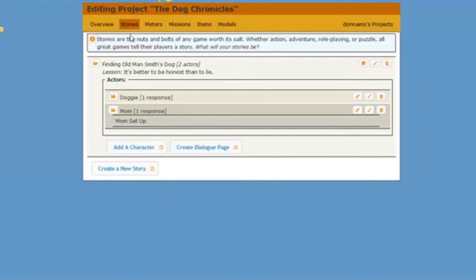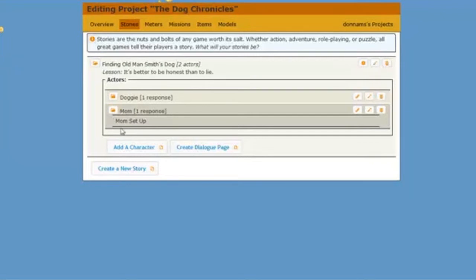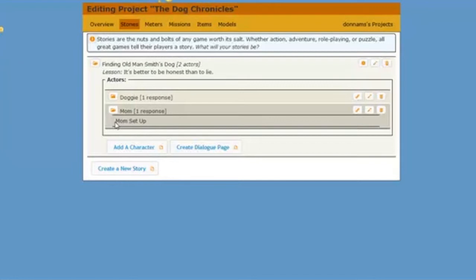I'm in my stories tab and I'm looking at my actors, my doggy and mom. I clicked on this folder and it showed me that I have one story point, one response that's set up for mom. But I would like to create a new dialog page.